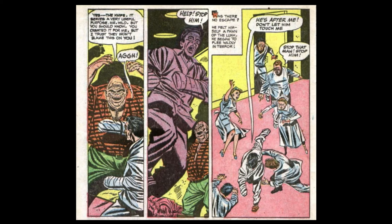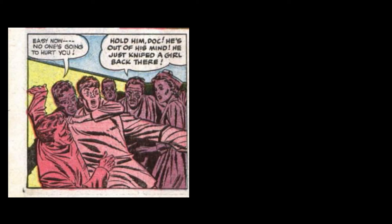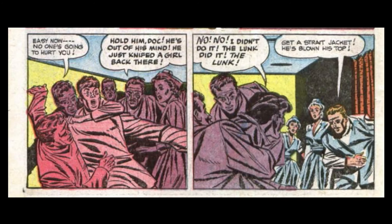Was there no escape? He felt himself a pawn of the Lunk. He began to flee wildly in terror. He's after me. Don't let him touch me. Stop that man. Stop him. Easy now. No one's going to hurt you. Hold him, Doc. He's out of his mind. He just knifed a girl back there. No. No. I didn't do it. The Lunk did it. The Lunk. Get a straitjacket. He's blown his top.